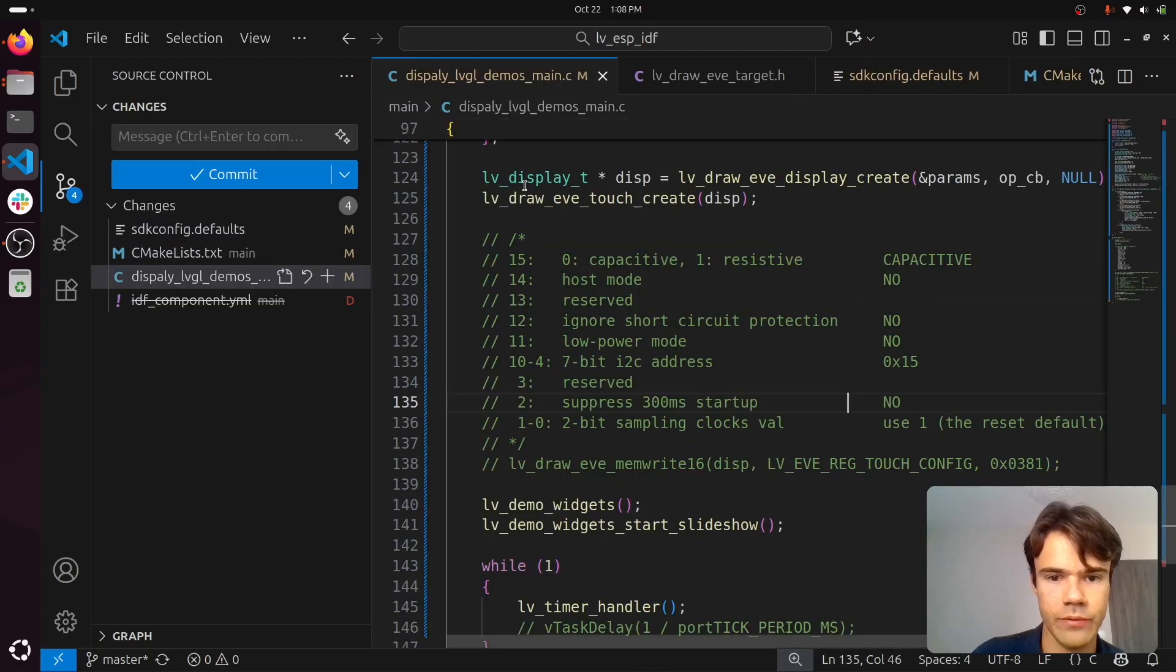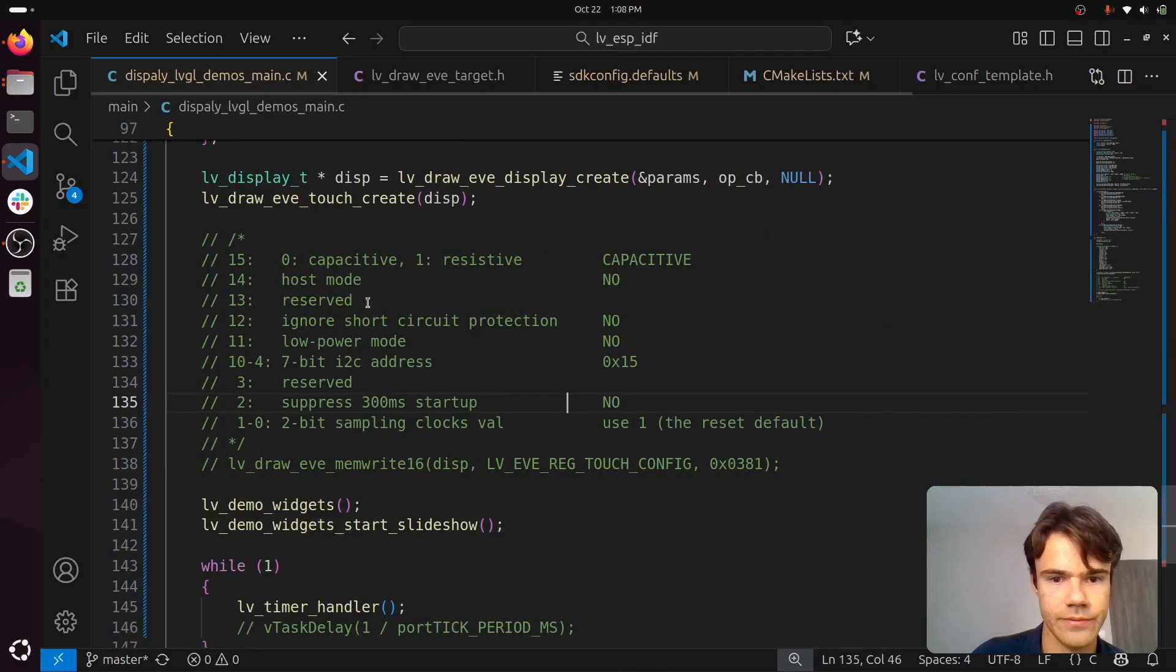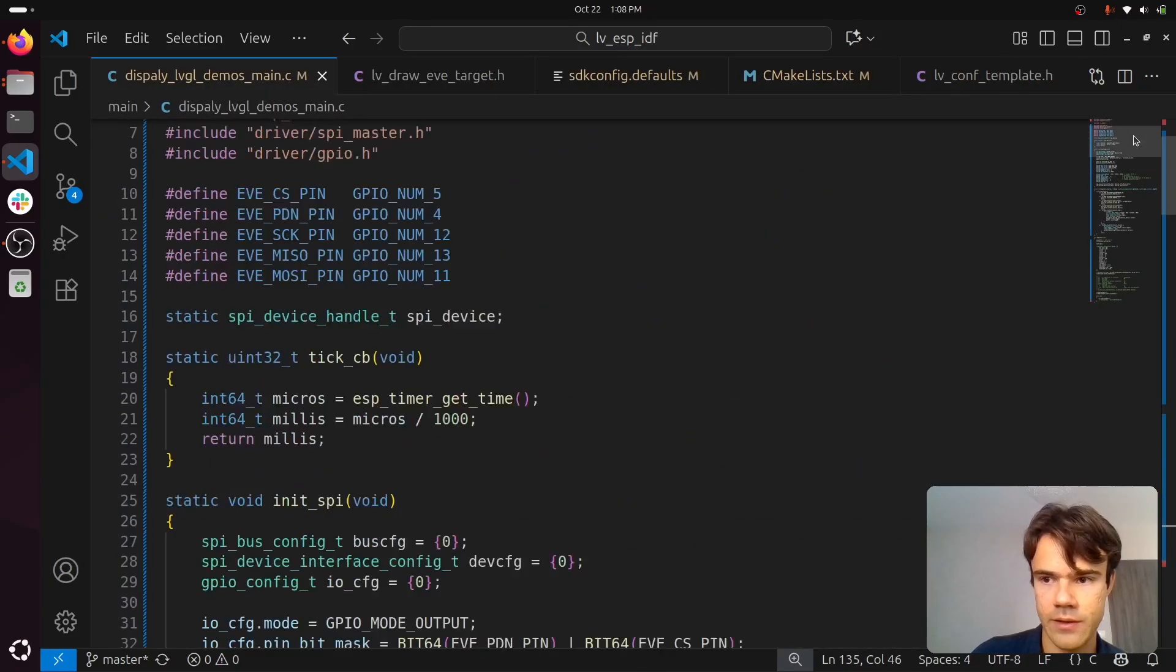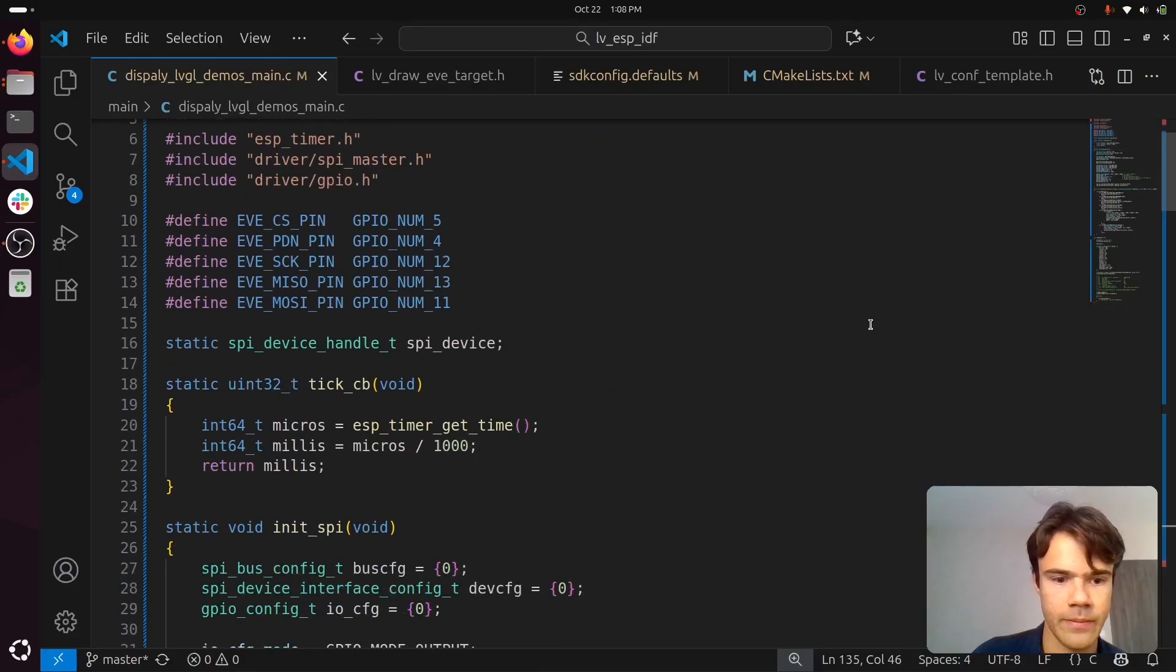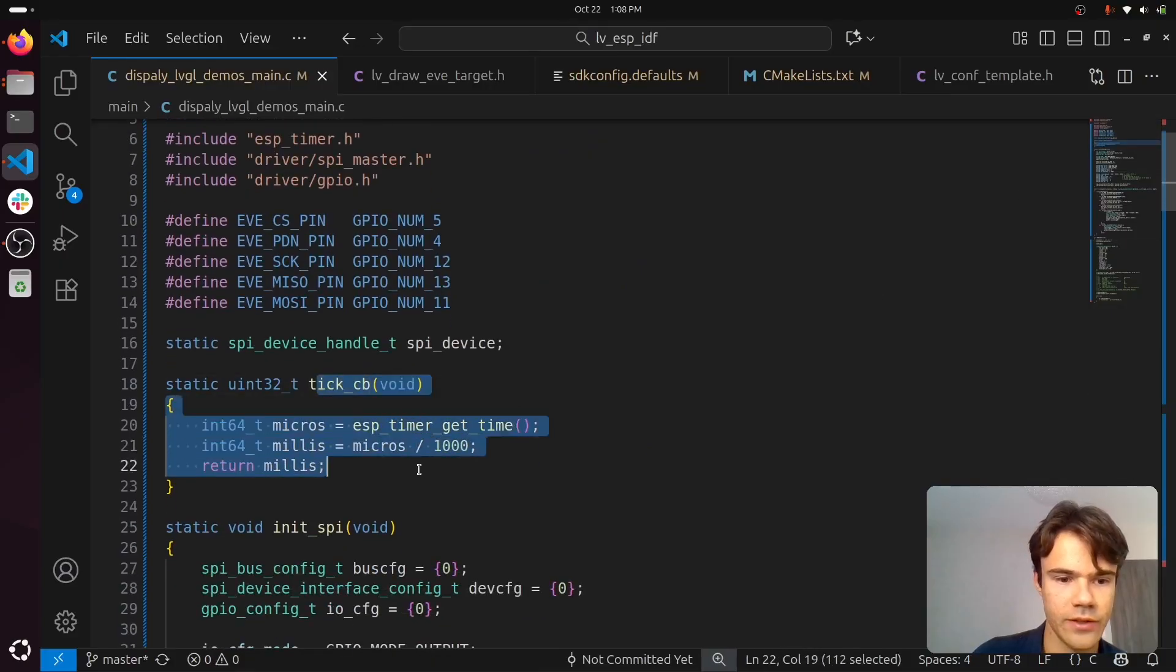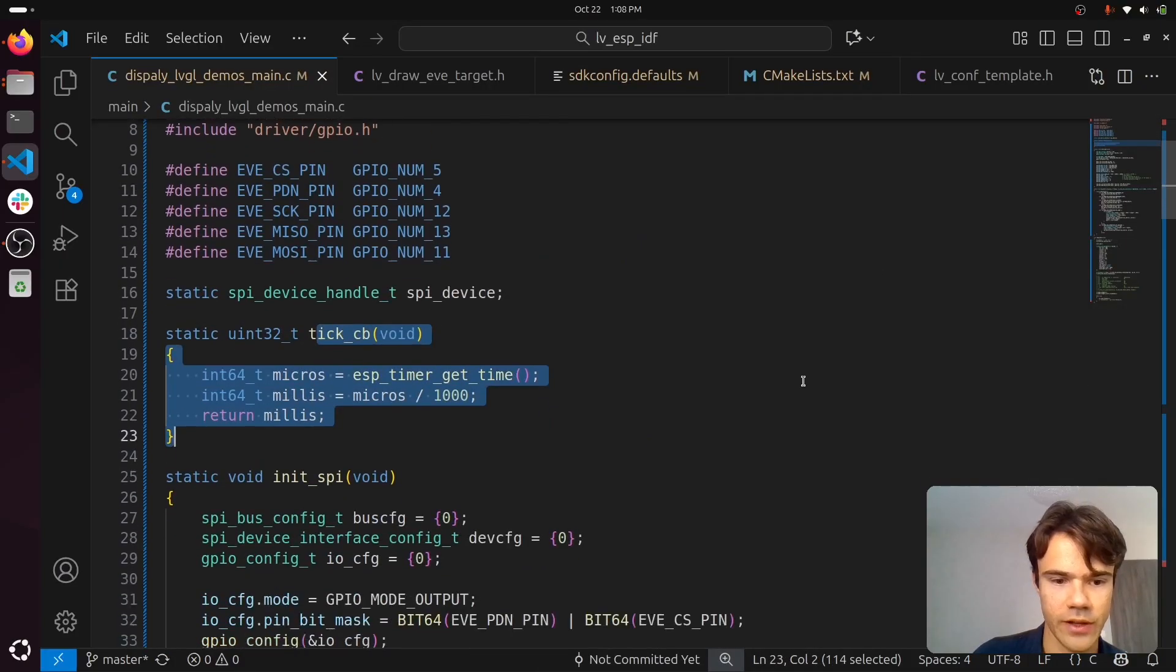I rewrote the main file. You create a tick callback, which is typical LVGL.